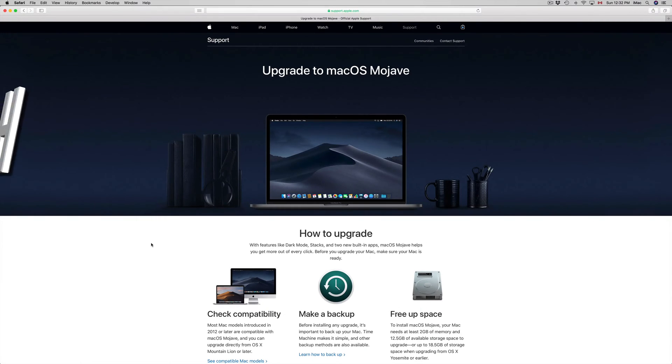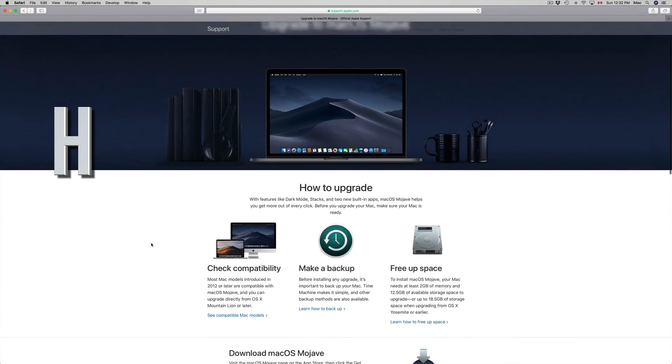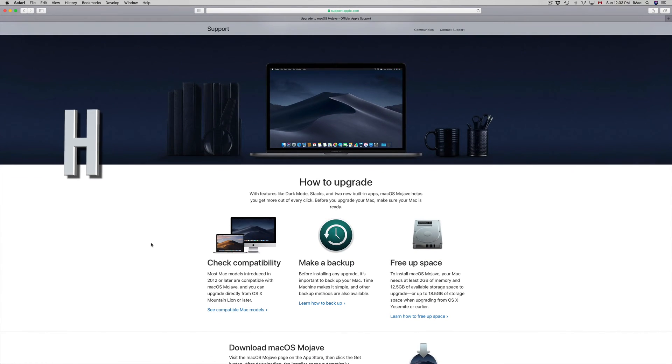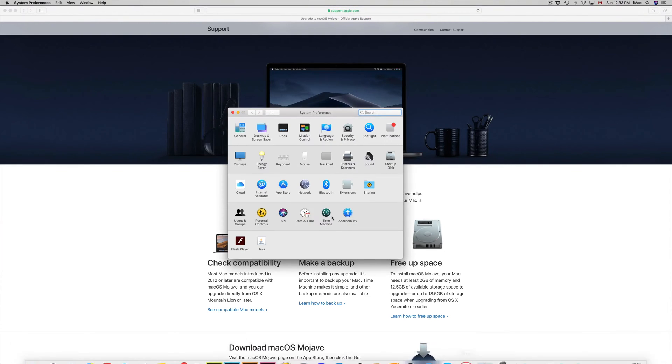Hey guys, on today's tutorial we're going to be updating your Mac to the newest macOS. Before you do anything, make sure to back up your Mac. Backing it up means going to System Preferences and using Time Machine.